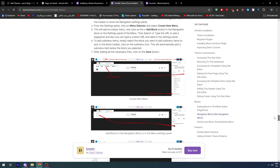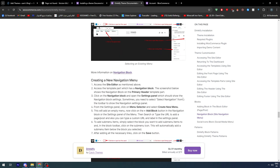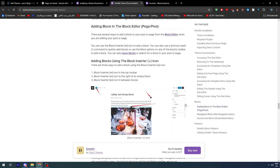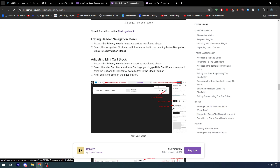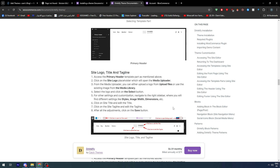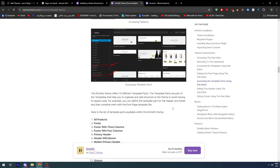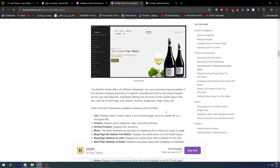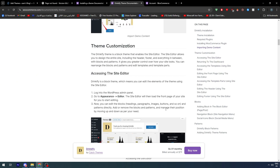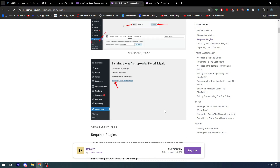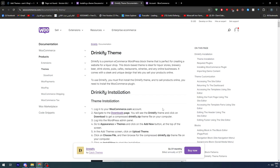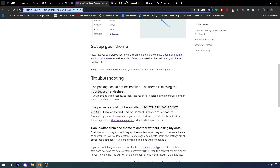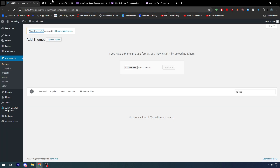A paid professional theme is better than a random free theme, which can have a lot of bugs and problems with no solutions available, since the theme may not be popular or professionally made — it may just be a free template made by a random developer. This is why having an official WooCommerce theme is very important.